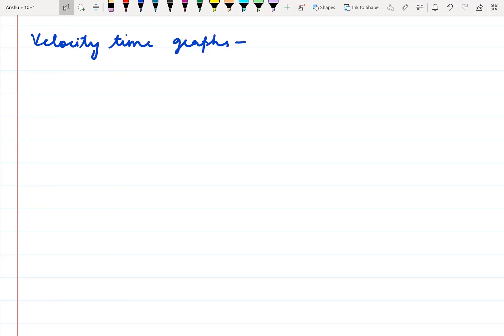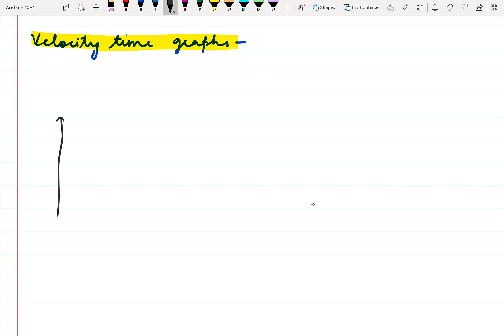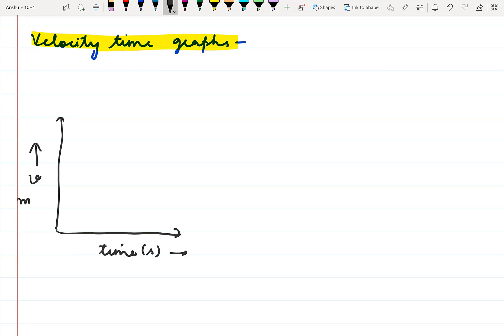Good morning students. In the last video we discussed about the position-time graph and now in this video we are going to discuss about the velocity-time graph. Whenever we draw a velocity-time graph, along the x-axis we represent time and along the y-axis we represent the speed of the particle in meters per second. Now we have to consider the following cases.